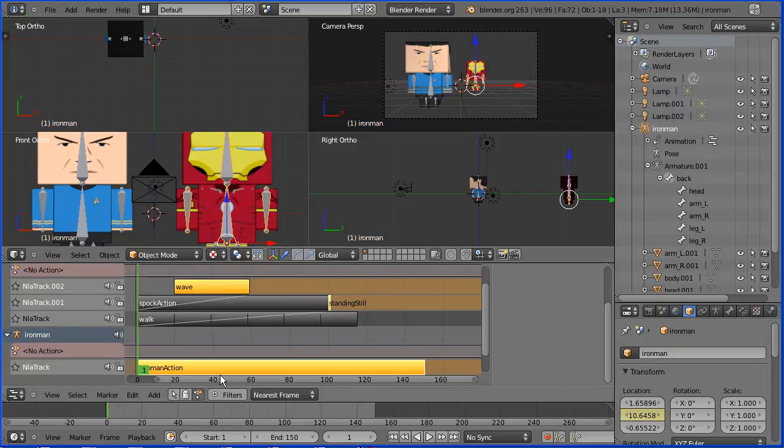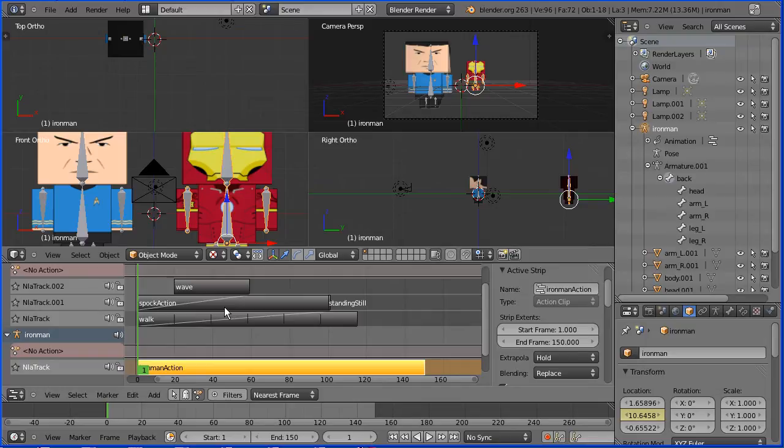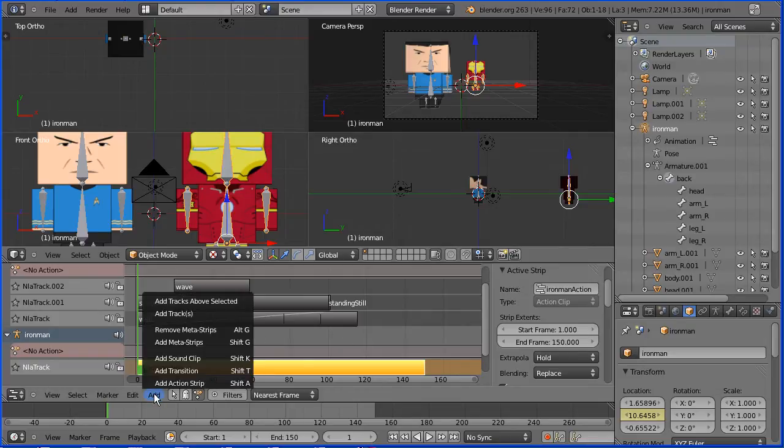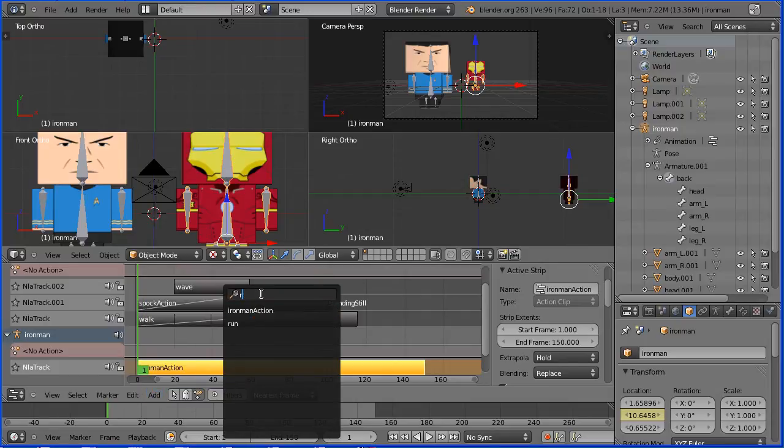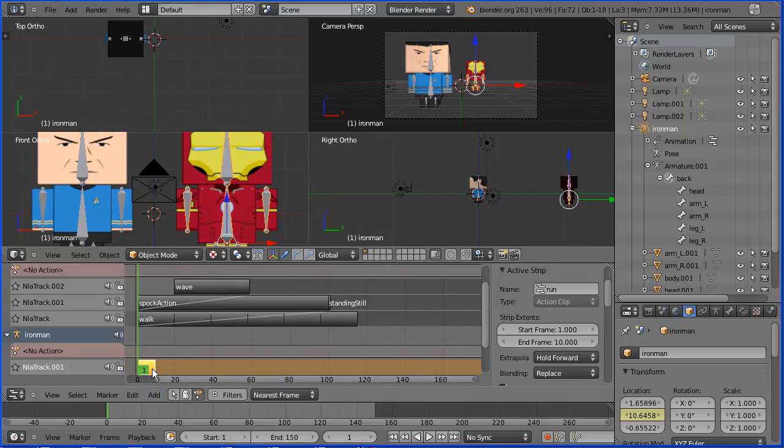Select the action strip and this will deselect any Spock actions. In the add menu add action strip, search for and select the run action. Select the run action.